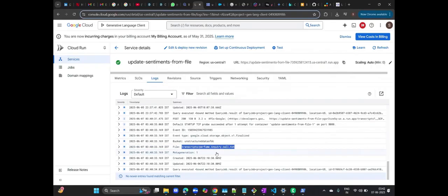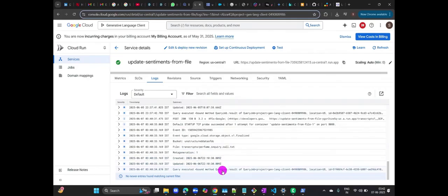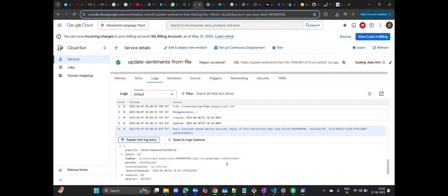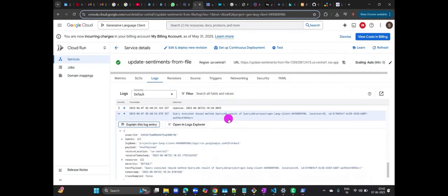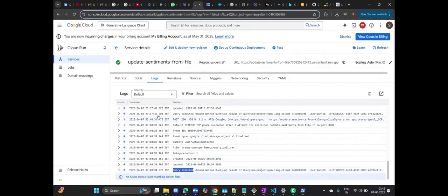Crucially, the job status shows as successful. Observe here. It explicitly states query executed and shows succeed, indicating the BigQuery process was successful. The sentiment data is indeed being loaded into BigQuery, which we'll explore in more detail shortly.